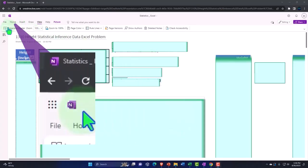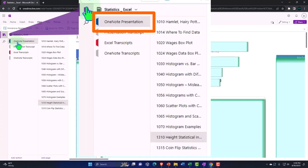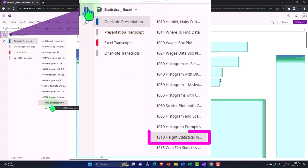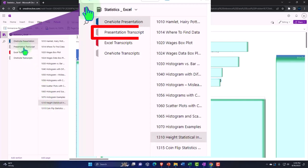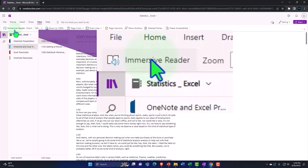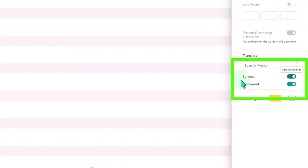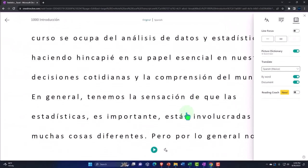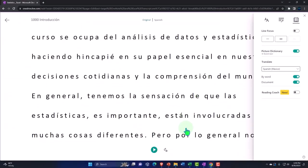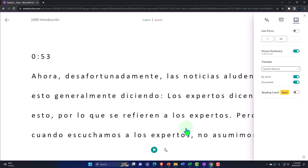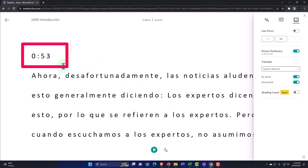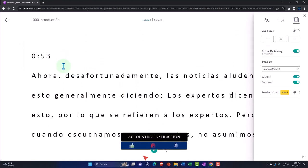If you have access to OneNote, we're in the icon on the left-hand side - OneNote presentation 10-13, height statistical inference data Excel problem tab. We're also uploading transcripts to OneNote so you can use the immersive reader tool. You can change the languages if you choose, and then read or listen to the presentation in multiple different languages using the timestamps to tie them into the presentations.